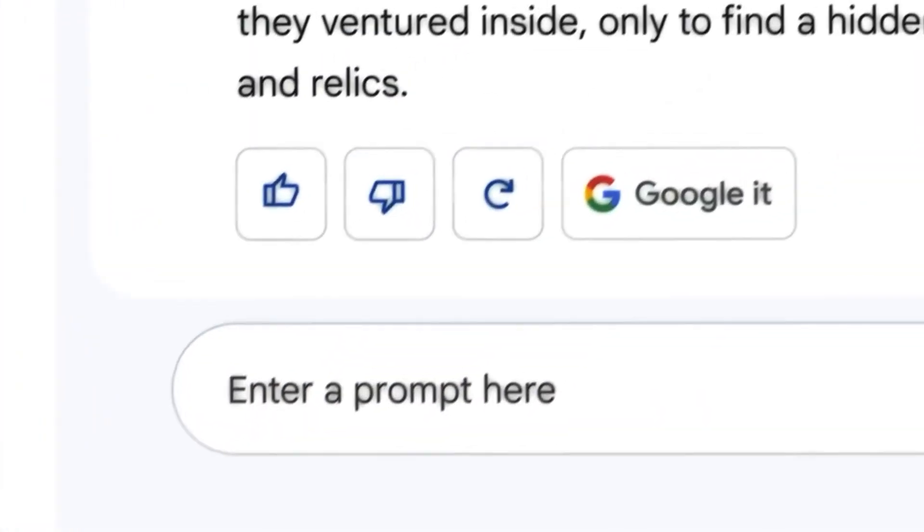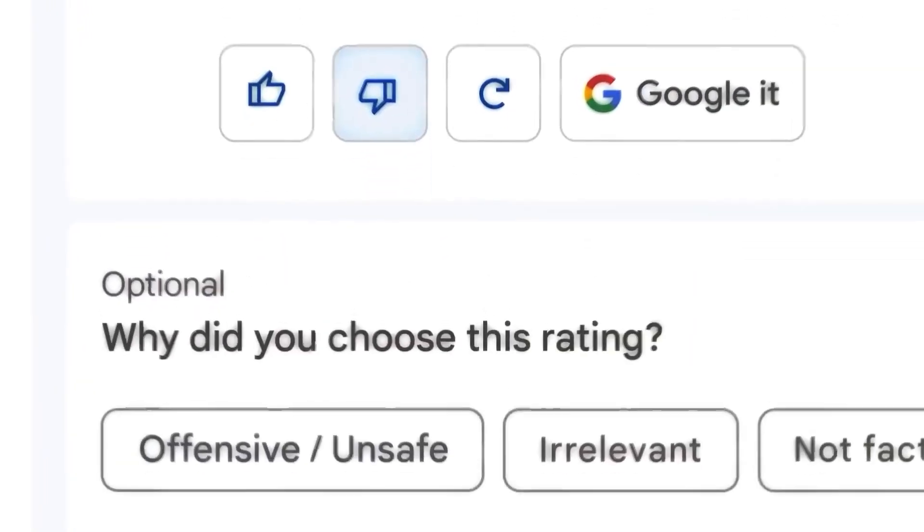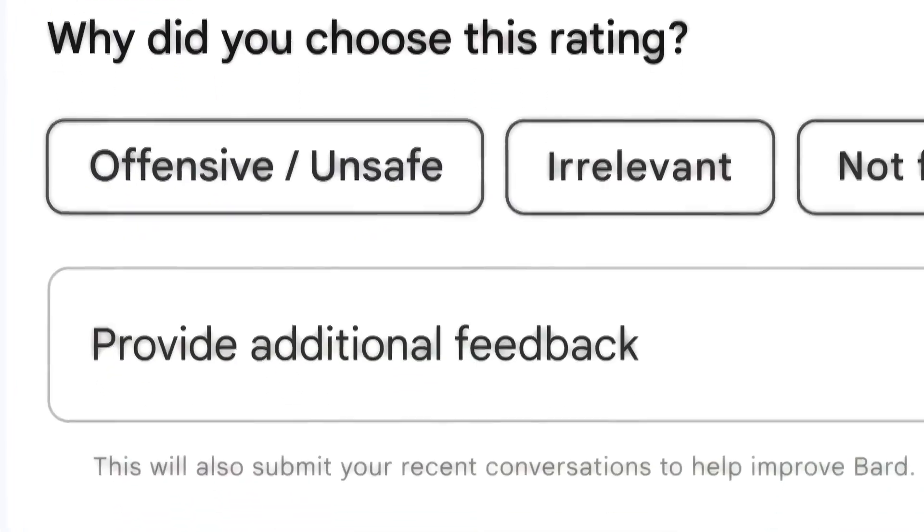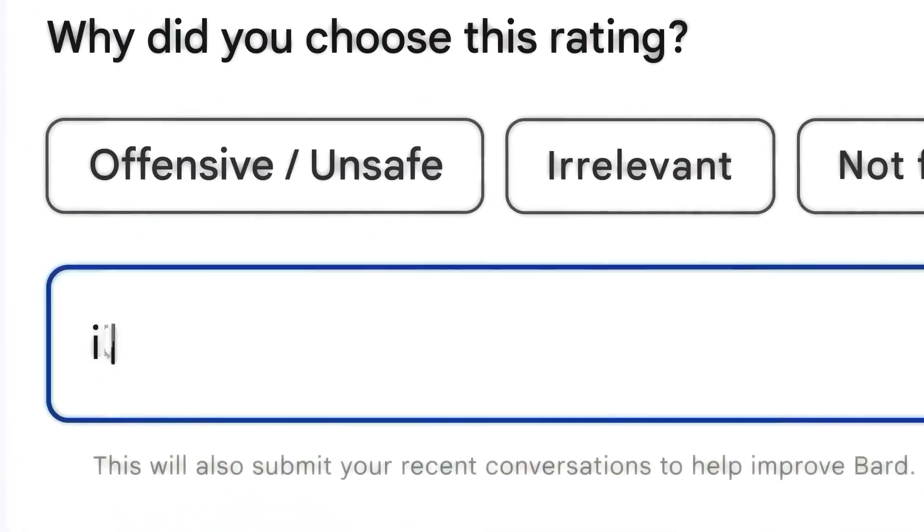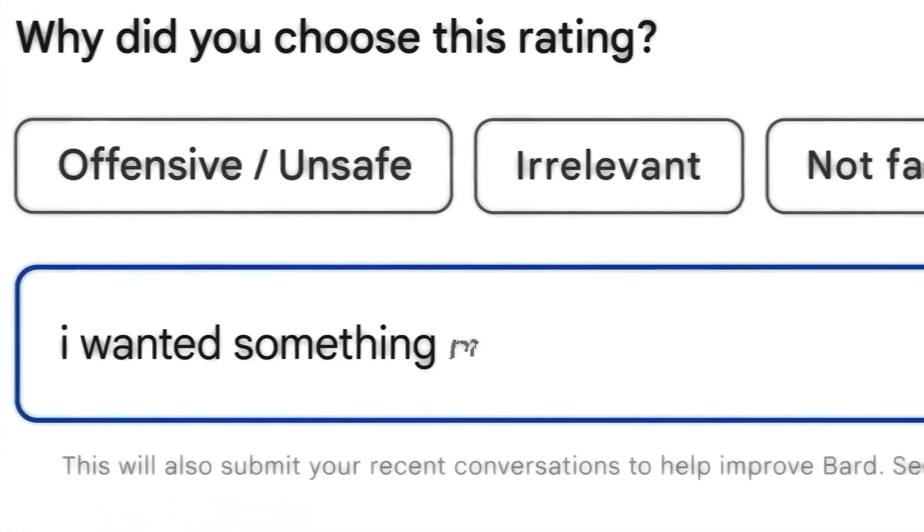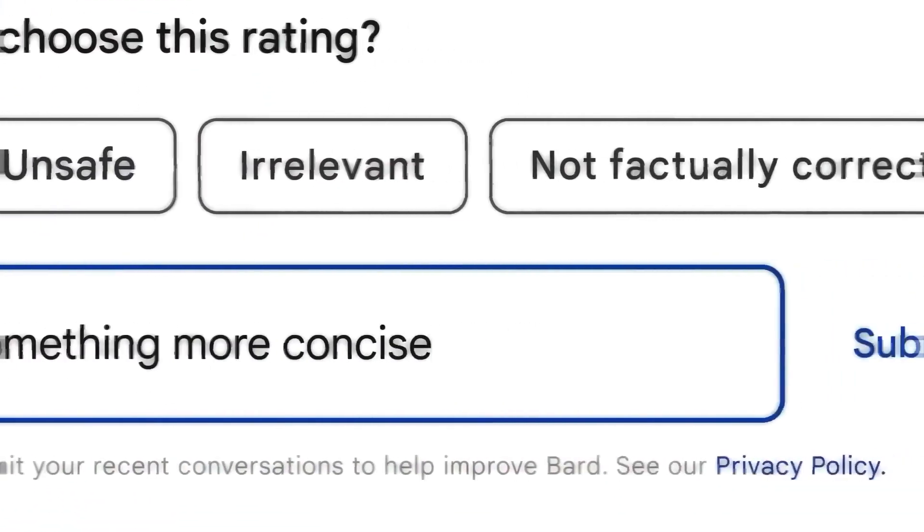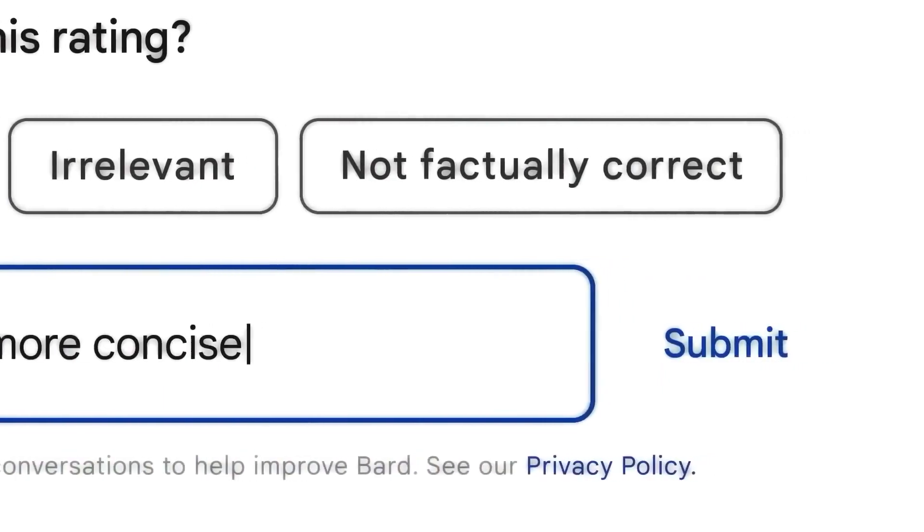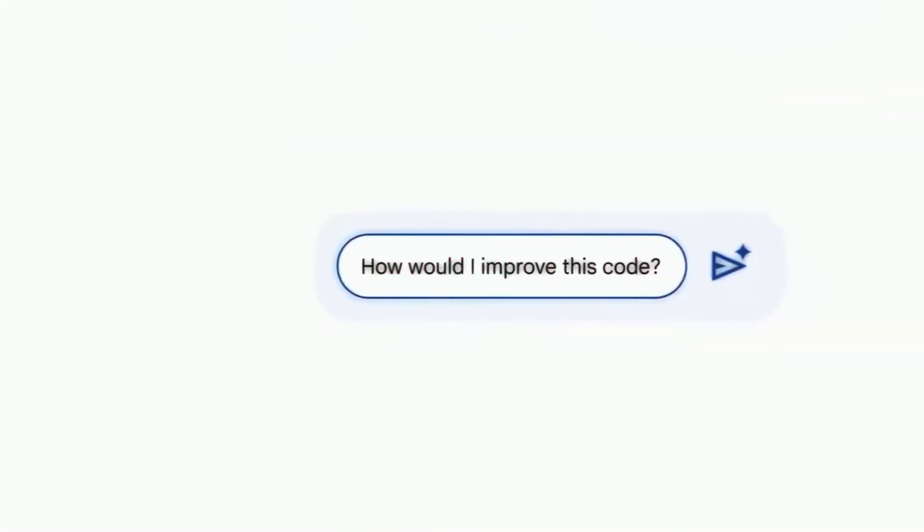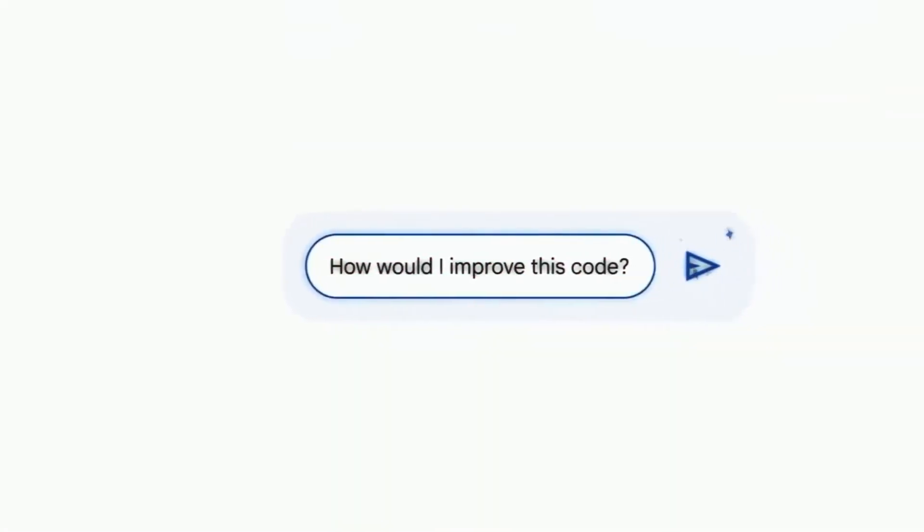We're talking next level integrations, tools that will make your jaw drop, and features that will literally make your digital life a whole lot easier. You don't want to miss a single moment of this. Let's get cracking.